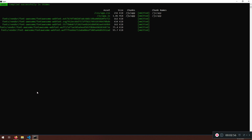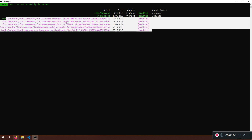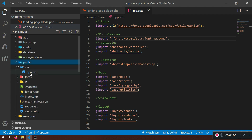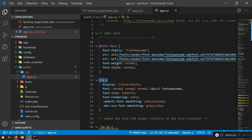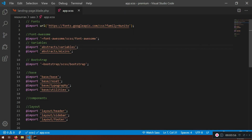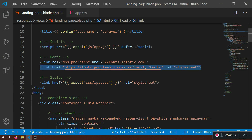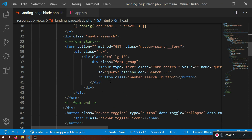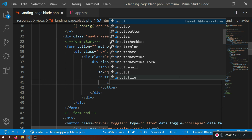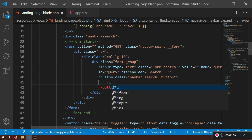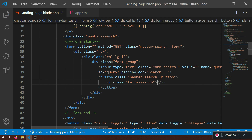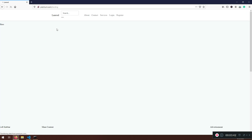That compiled quickly. Now in our public folder we'll have the Font Awesome `fa fa-` classes available. Let's test it — I'll go to `landing.blade.php`, find the button, and add `<i class="fa fa-search"></i>` inside it. Save it and check the page — and there it is, Font Awesome is working.